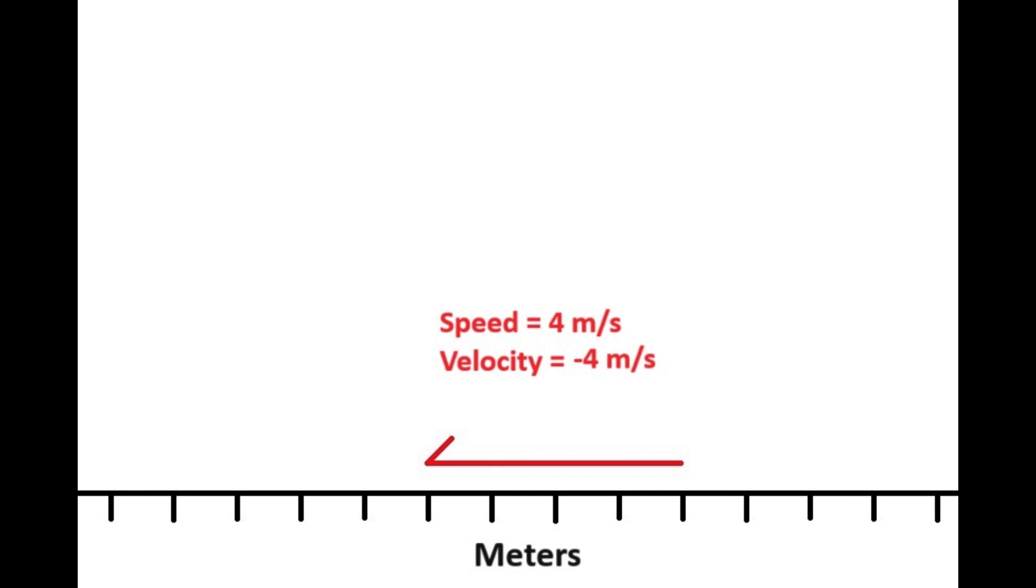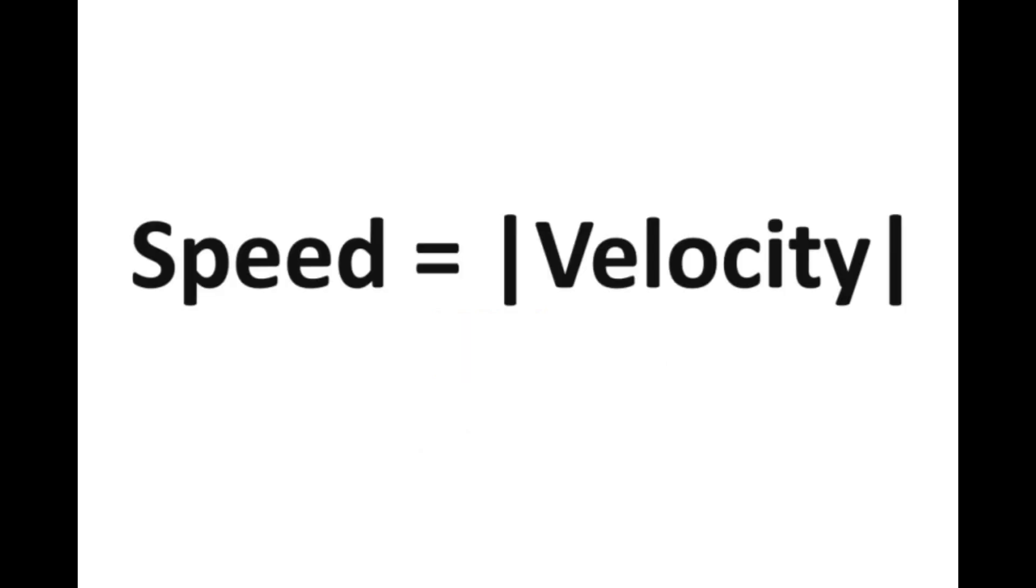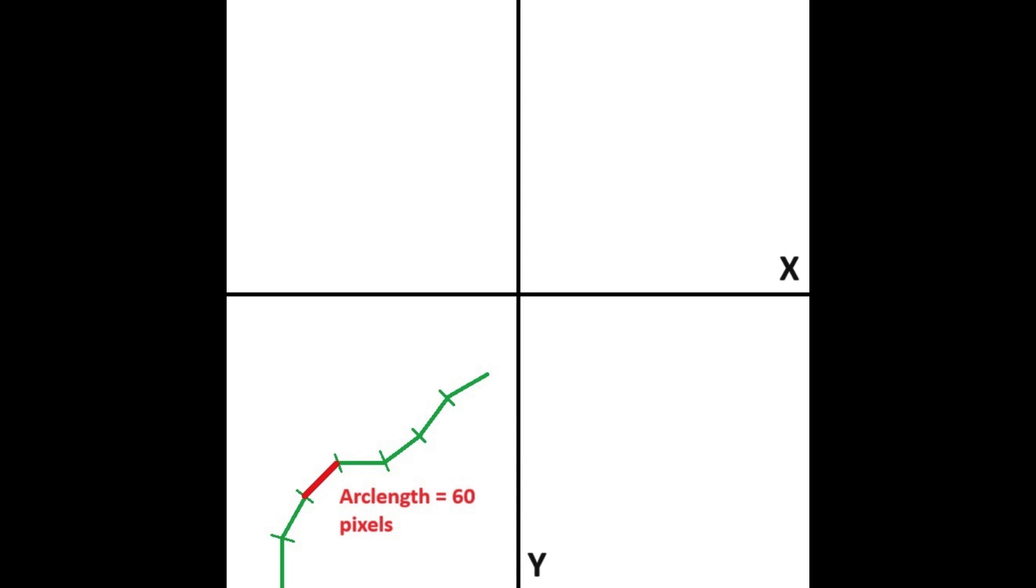So, in this scenario, the speed is equal to the absolute value of the velocity. Now, let's make our object move on a two-dimensional plane. Now, we have to consider the velocity in both the x and y-axis, and that if the object is traveling at a set speed, the faster it goes on the x-axis, the slower it will go on the y-axis, and vice versa.